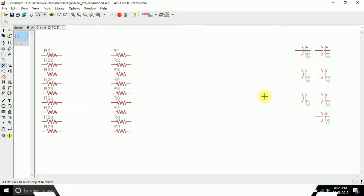So in the last video we saw how to delete and make a copy of components. Now we will see how to name a component and give it different values.